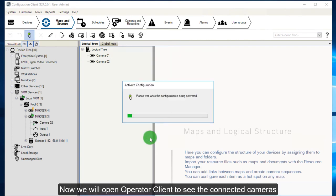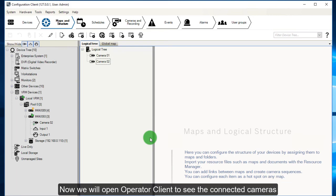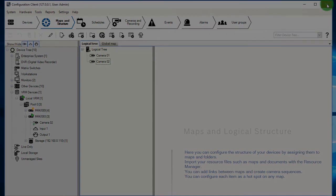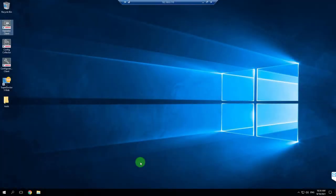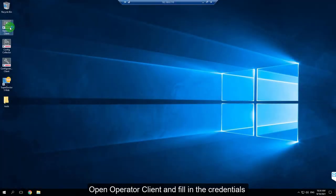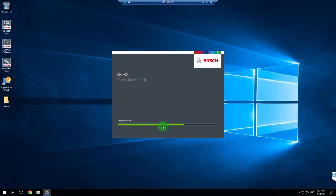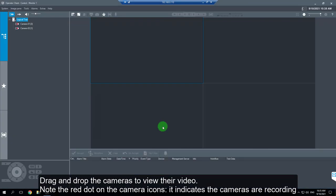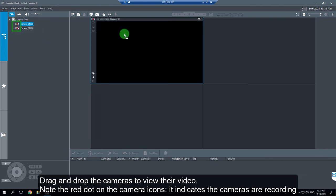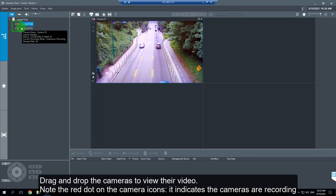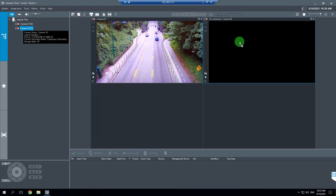Now we will open Operator Client to see the connected cameras. Open Operator Client and fill in the credentials. Drag and drop the cameras to view their video. Note the red dot on the camera icons, it indicates that the cameras are recording.